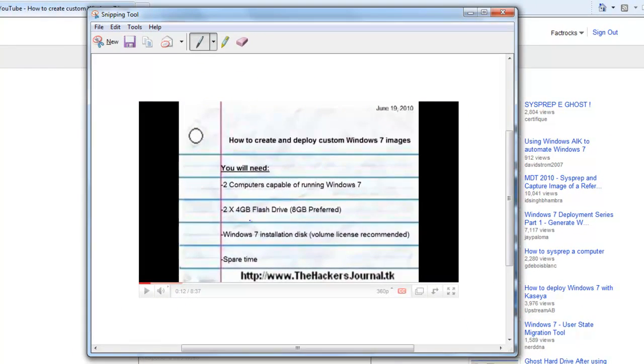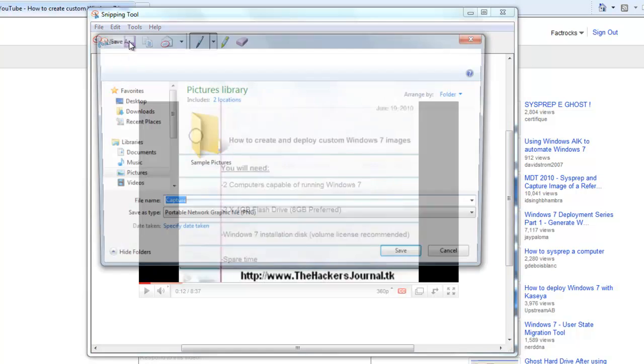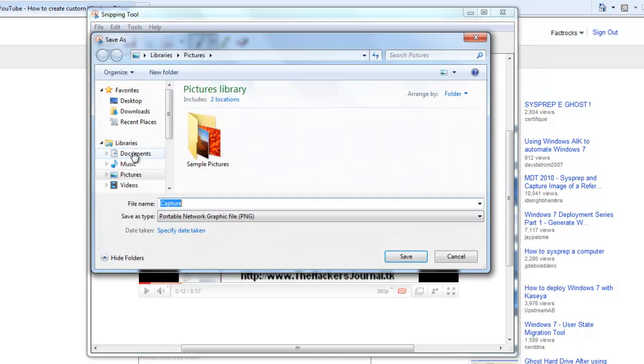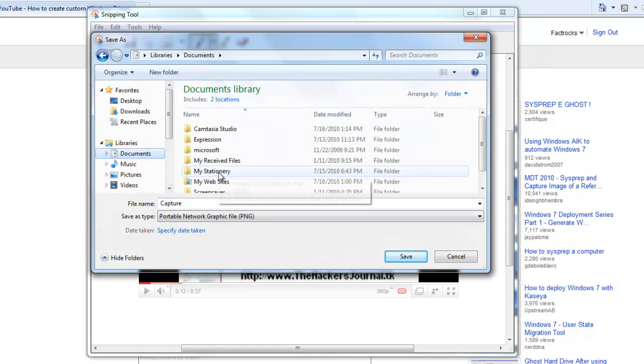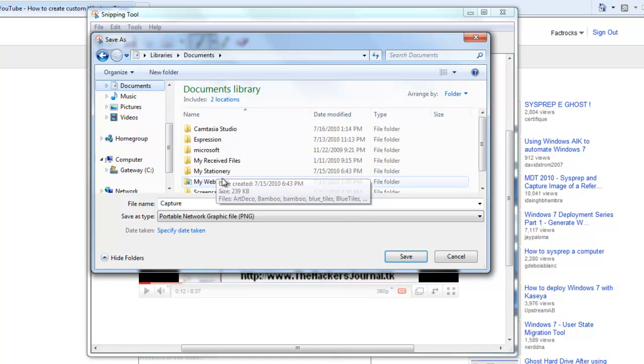Once you capture it, save it to your website and name it whatever you want. For my sample website, I am just going to call it image.